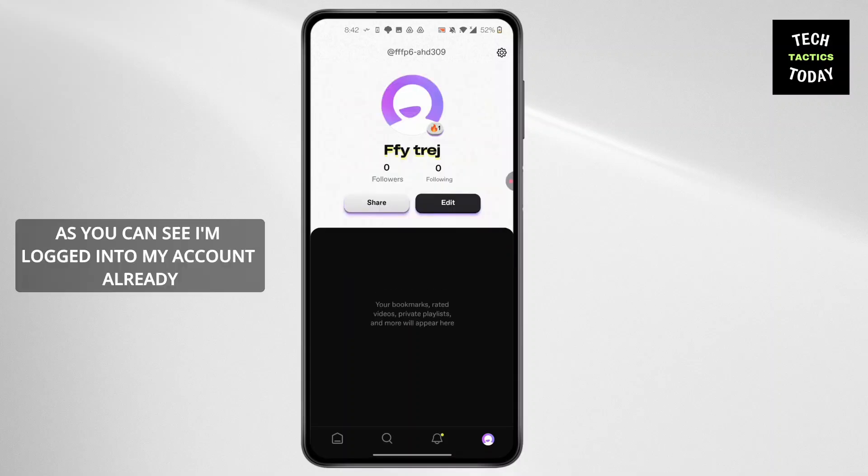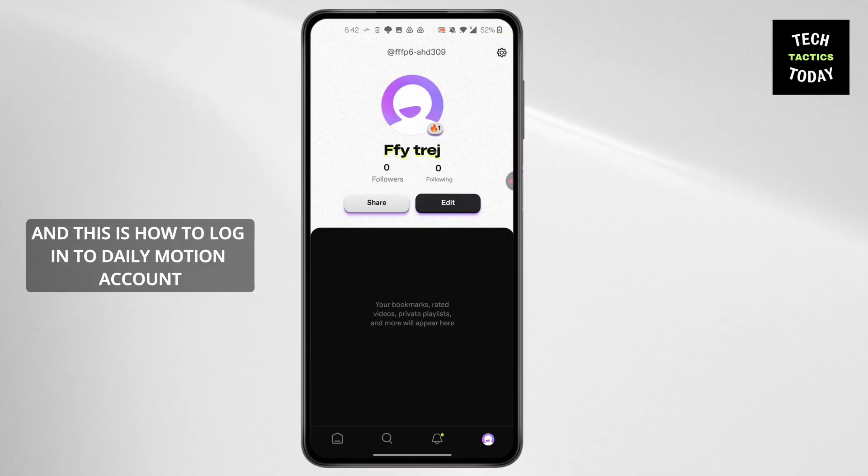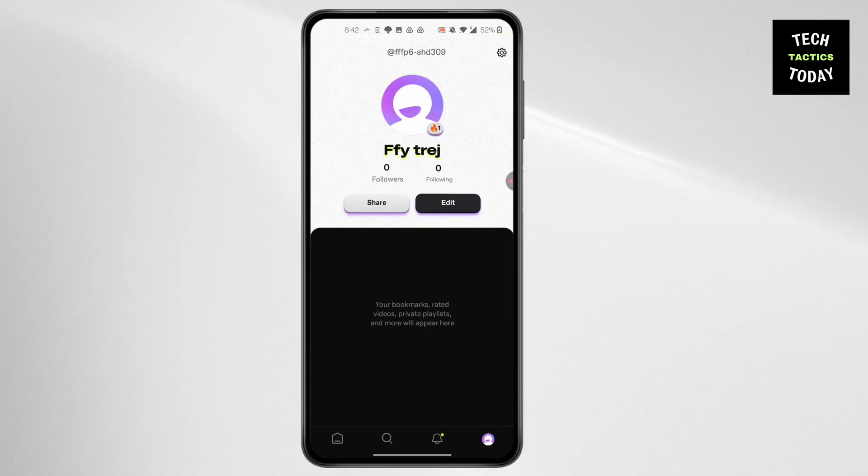As you can see, I'm logged into my account already, and this is how to log into your Dailymotion account.